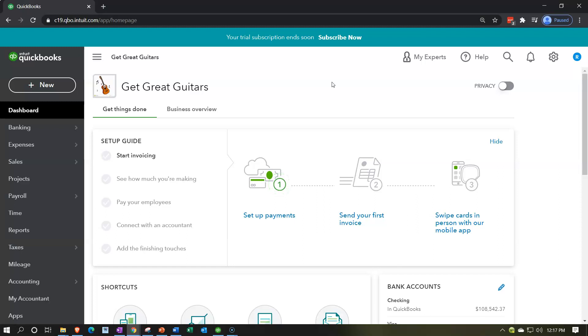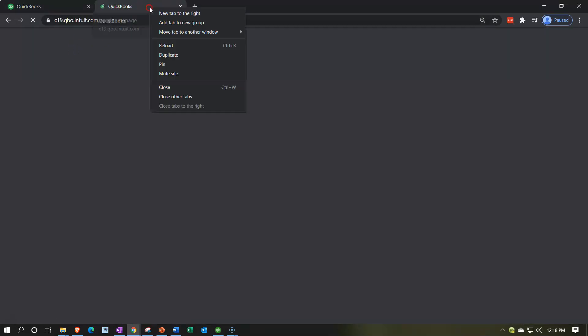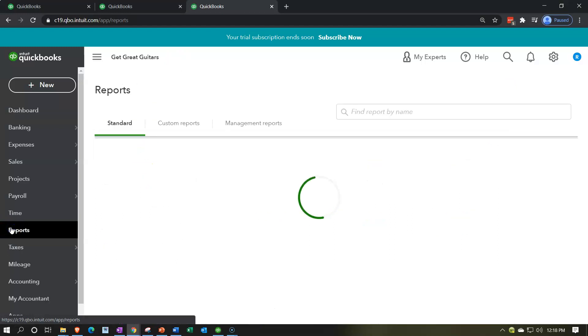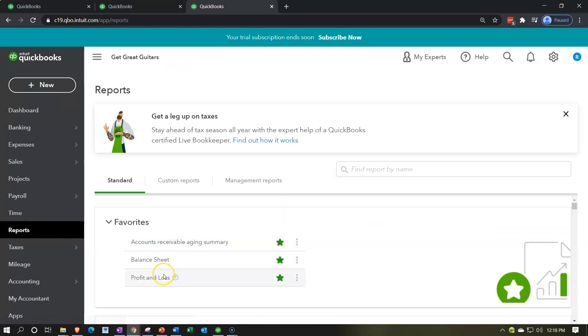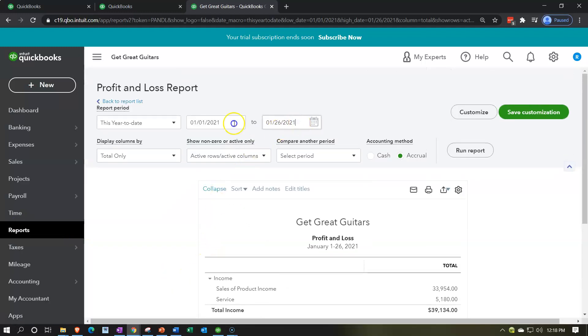First, let's open up our financial reports — the balance sheet and the income statement. We're going to go up top to the tab, right-click on it, and duplicate that tab, doing that one more time. Then we go to Reports on the left-hand side and open up the P&L — the profit and loss, the income statement — changing the date range up top to the end point of 02/28/21 and then run it.